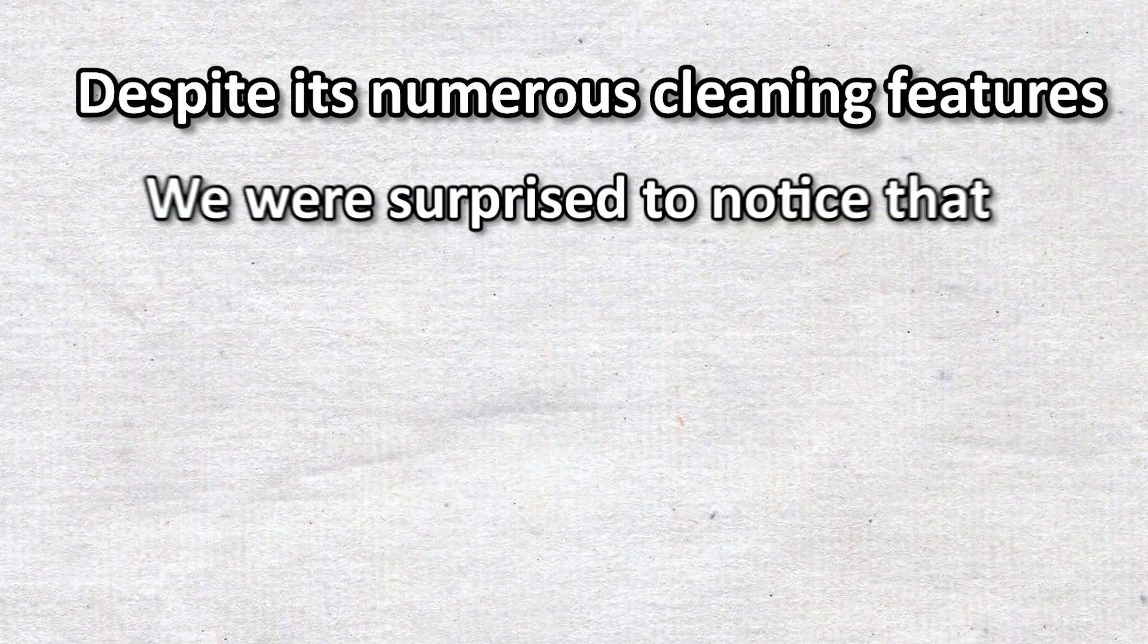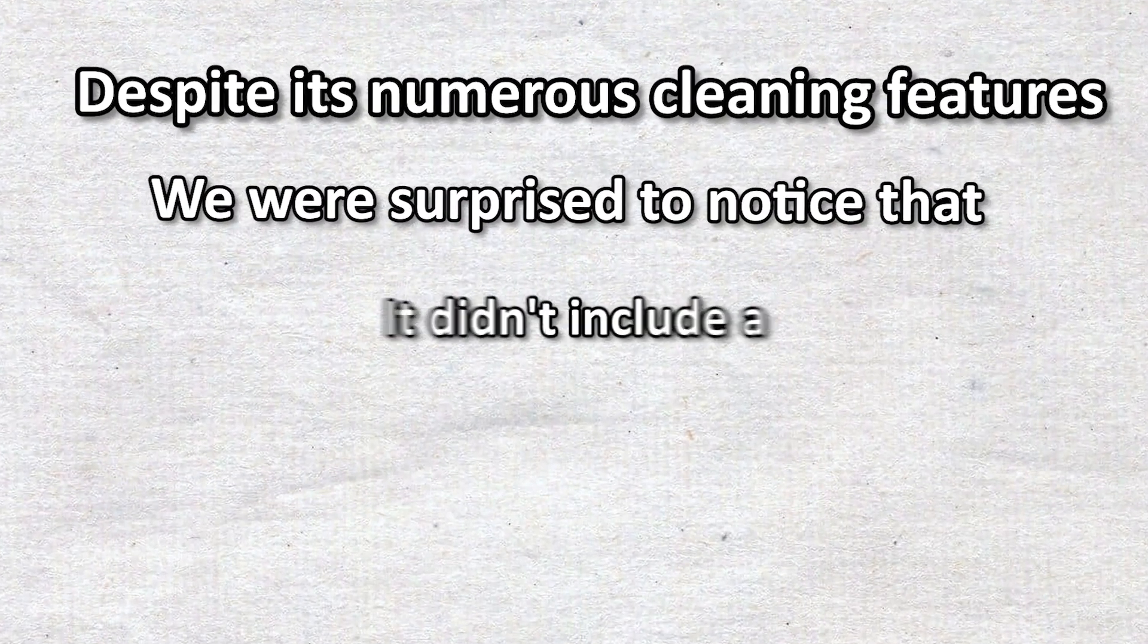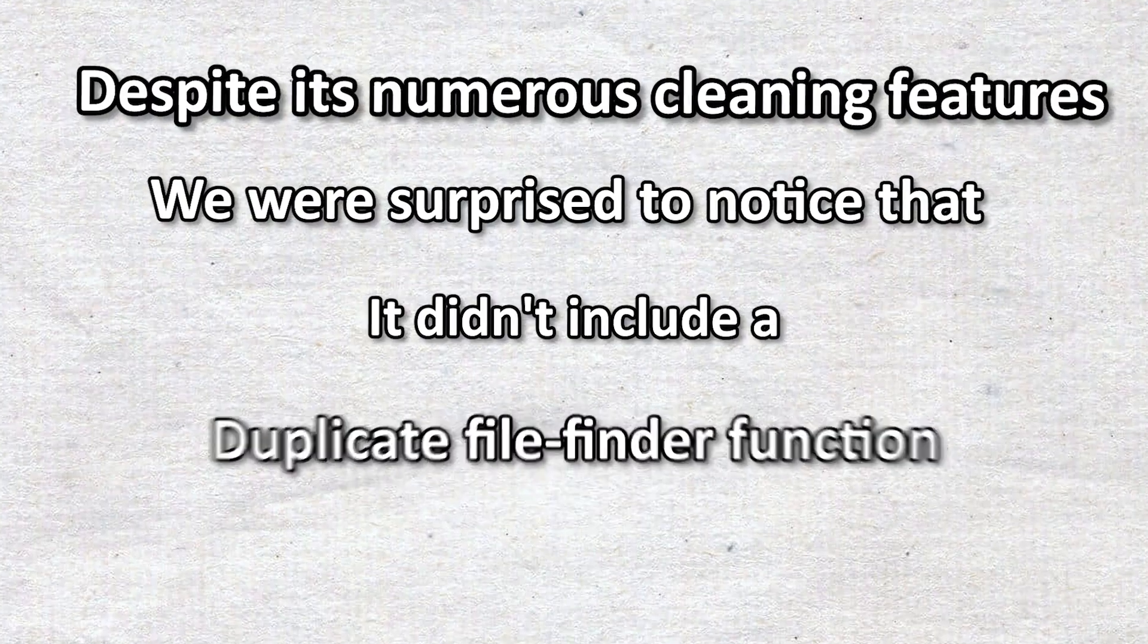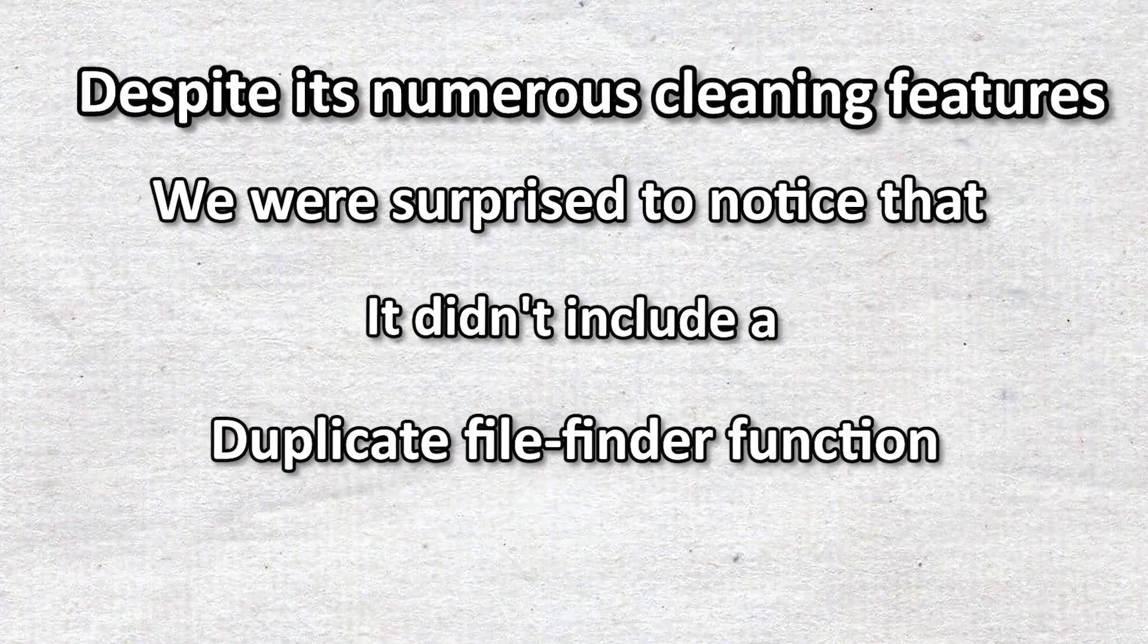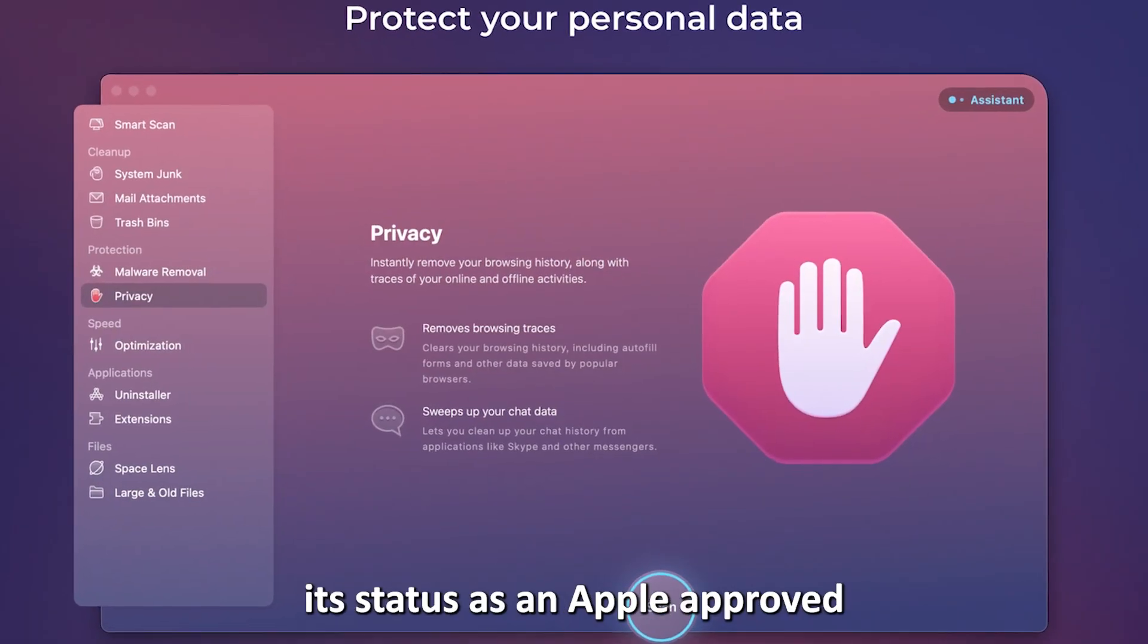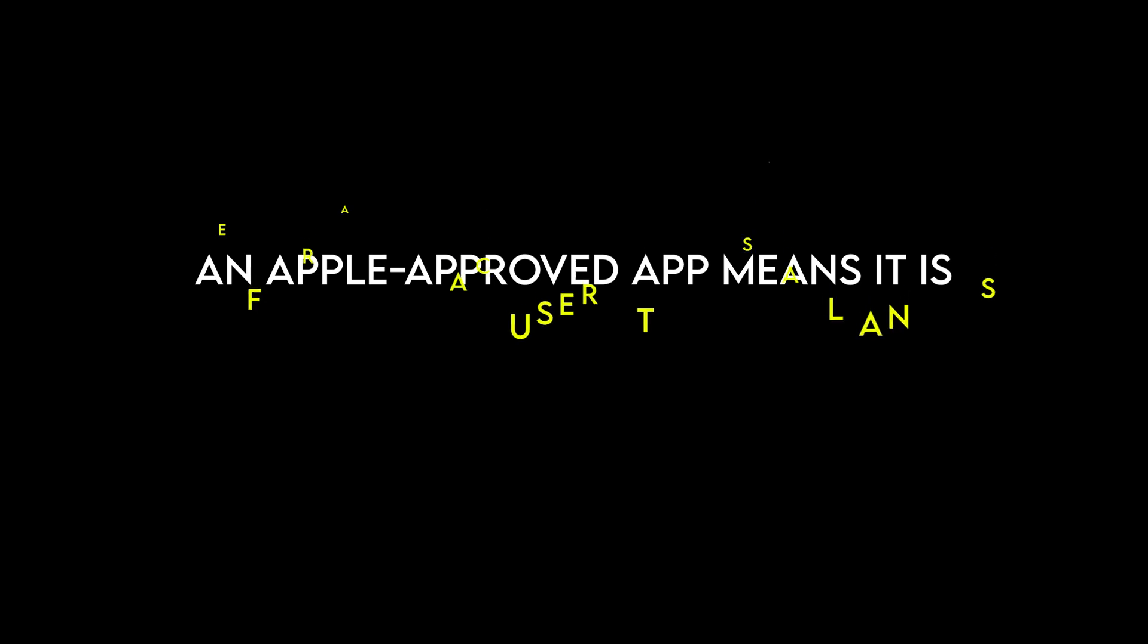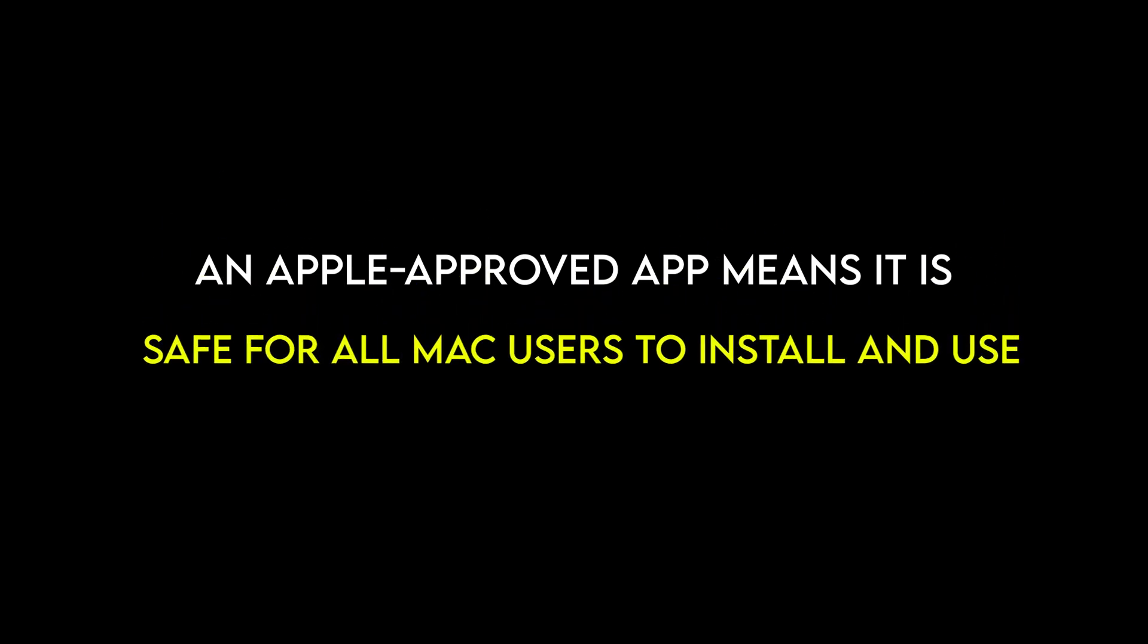Despite its numerous cleaning features, we were surprised to notice that it didn't include a duplicate file finder function. However, its status as an Apple-approved app means it's safe for all Mac users to install and use.